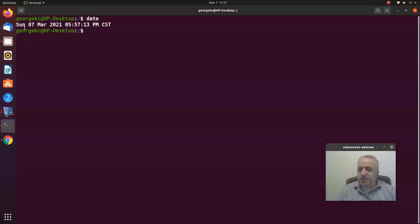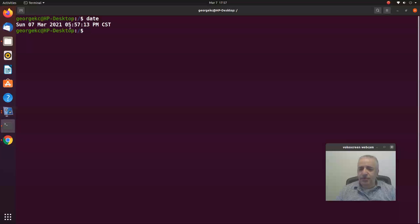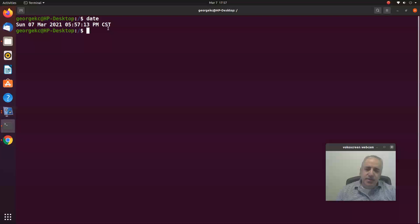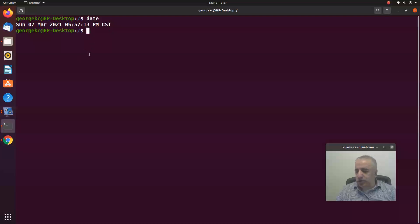let's say Sunday the 7th March 2021, and it's going to give you the time - 5:57 p.m. Central Standard Time. So that's basically it. In this video we learned how to use